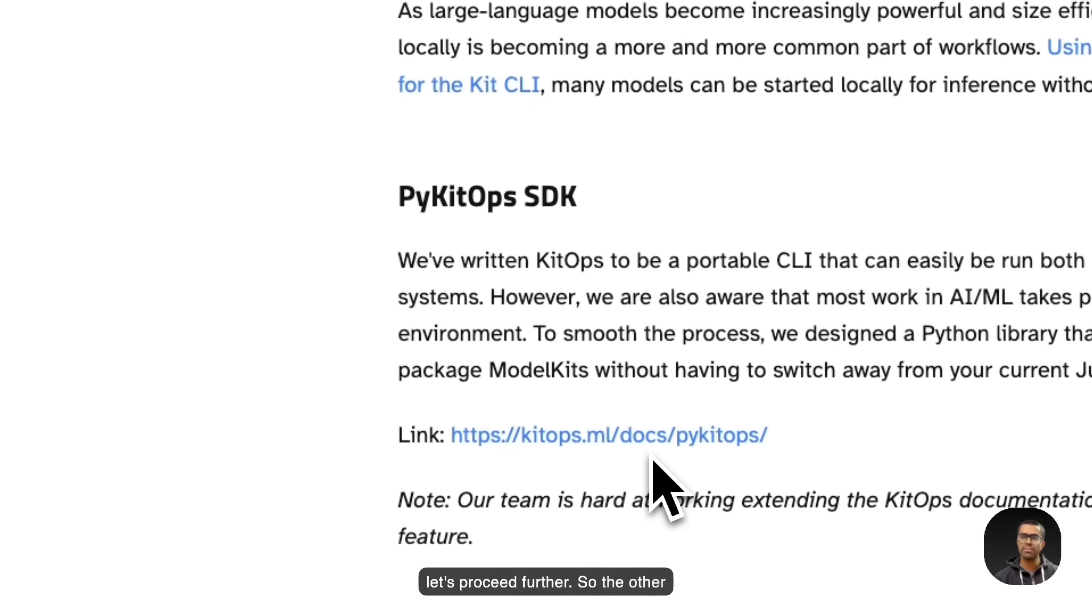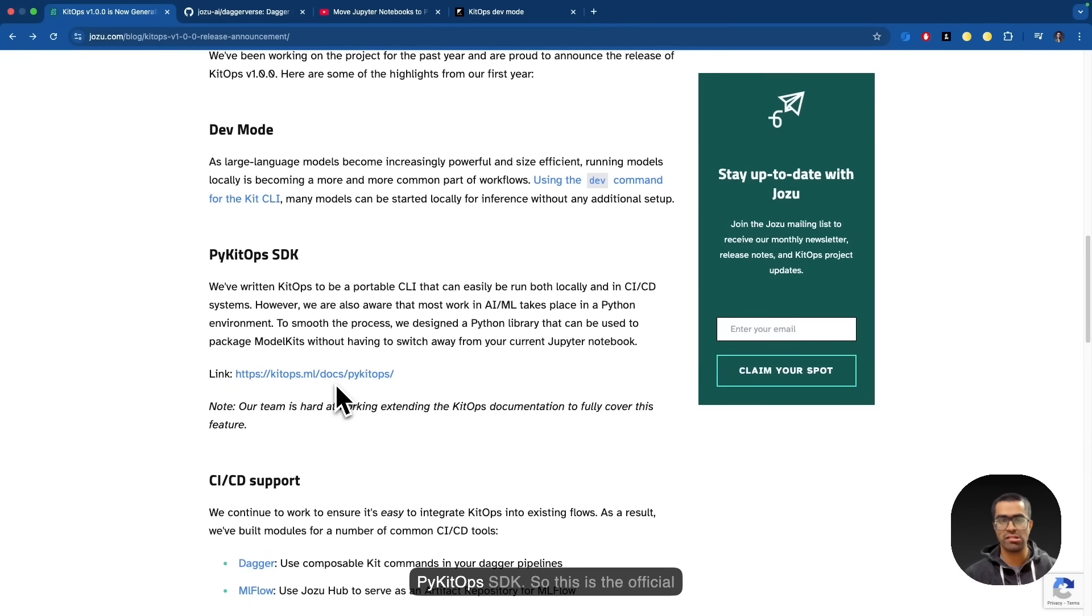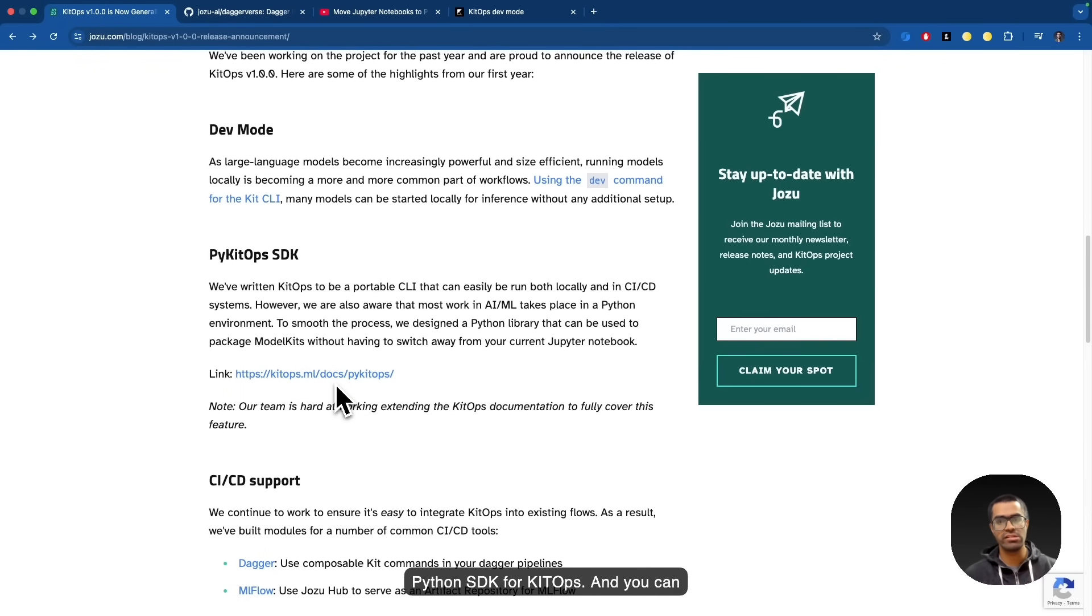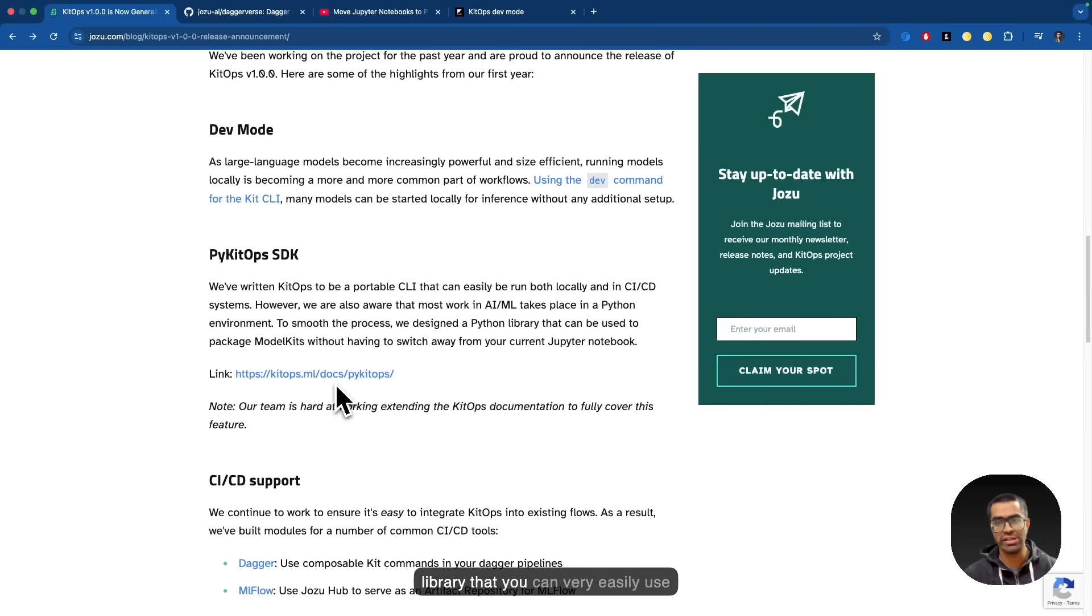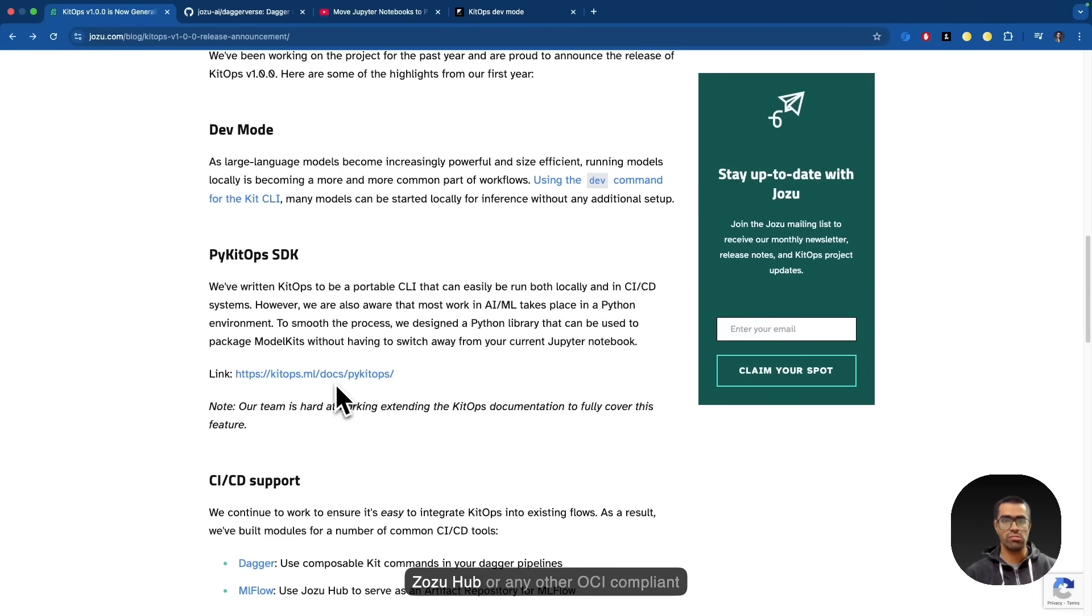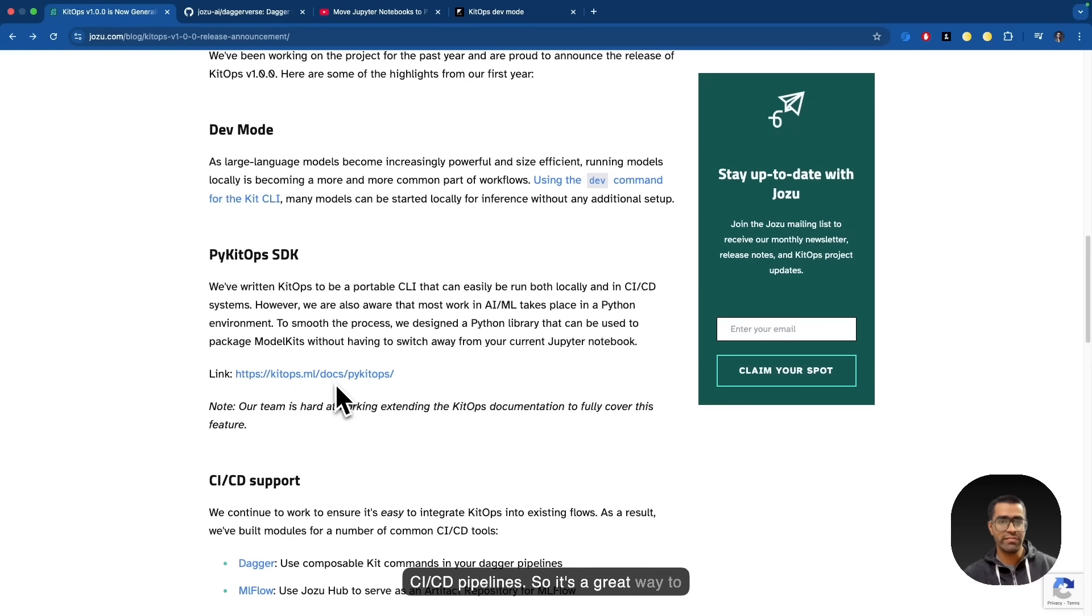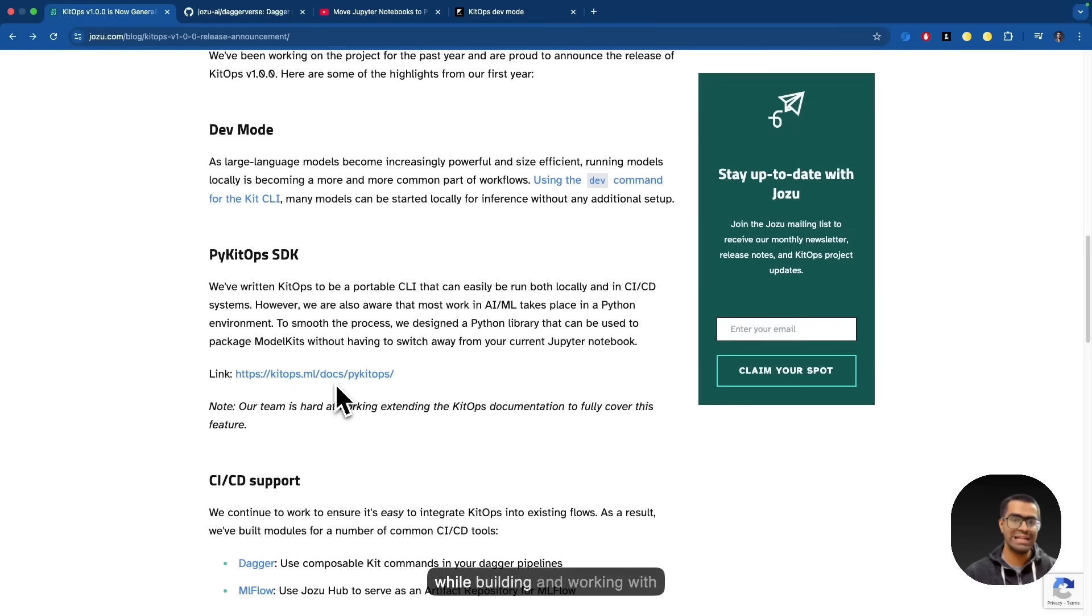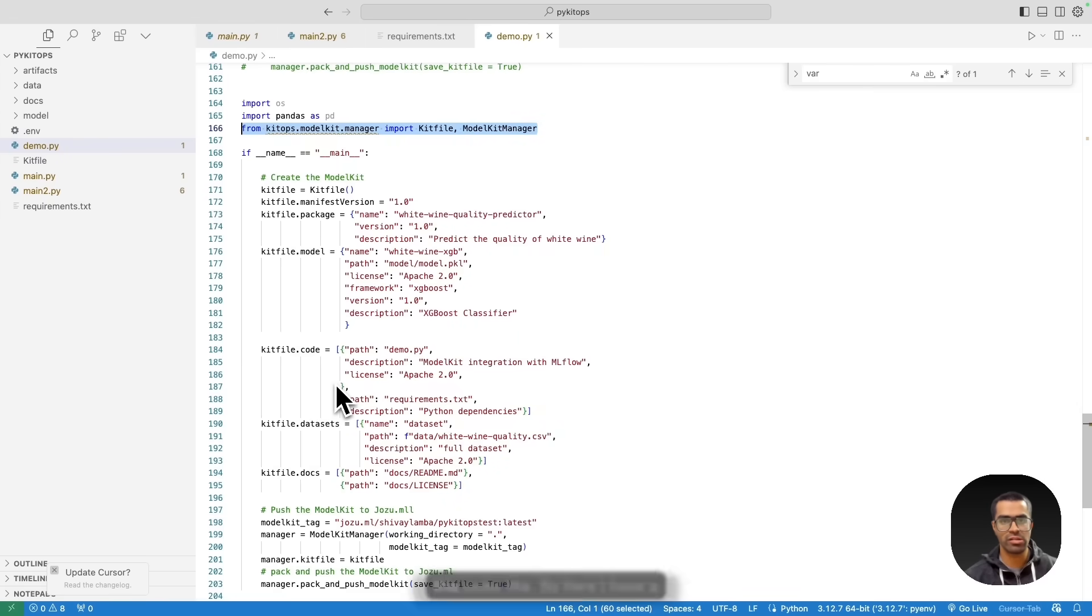So let's proceed further. The other major announcement has been the pykitops SDK. So this is the official Python SDK for KitOps. And you can very easily just use this rather than having to rely on writing the kit file manually. There's a Python library that you can very easily use, not just to define your kit file, but also to actually push your kit file to Josu Hub or any other OCI compliant registry for that matter. So this can also be very easily integrated with CI/CD pipelines. It's a great way to improve the developer experience while building and working with KitOps.